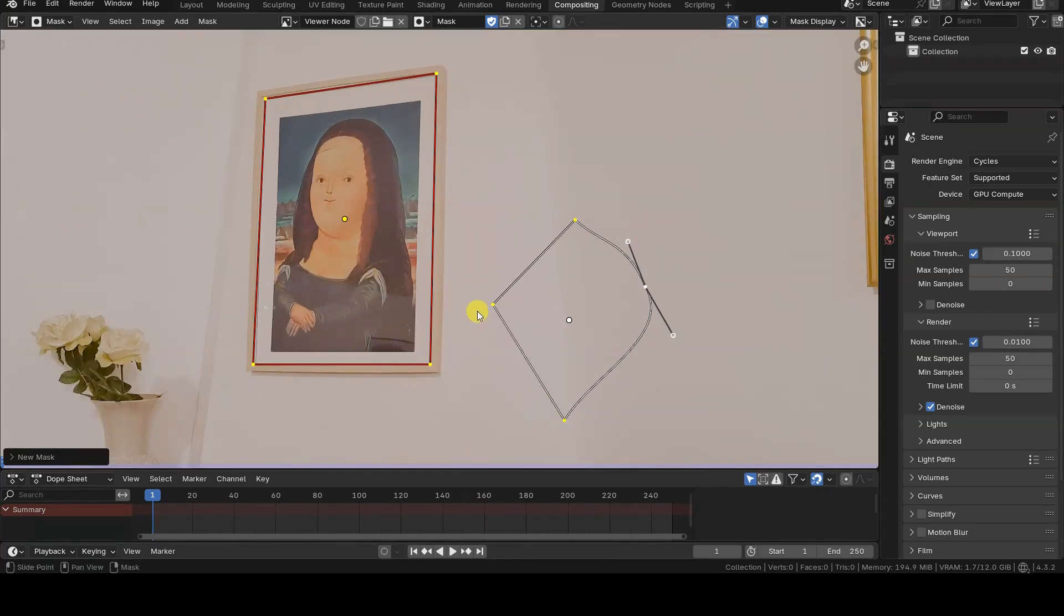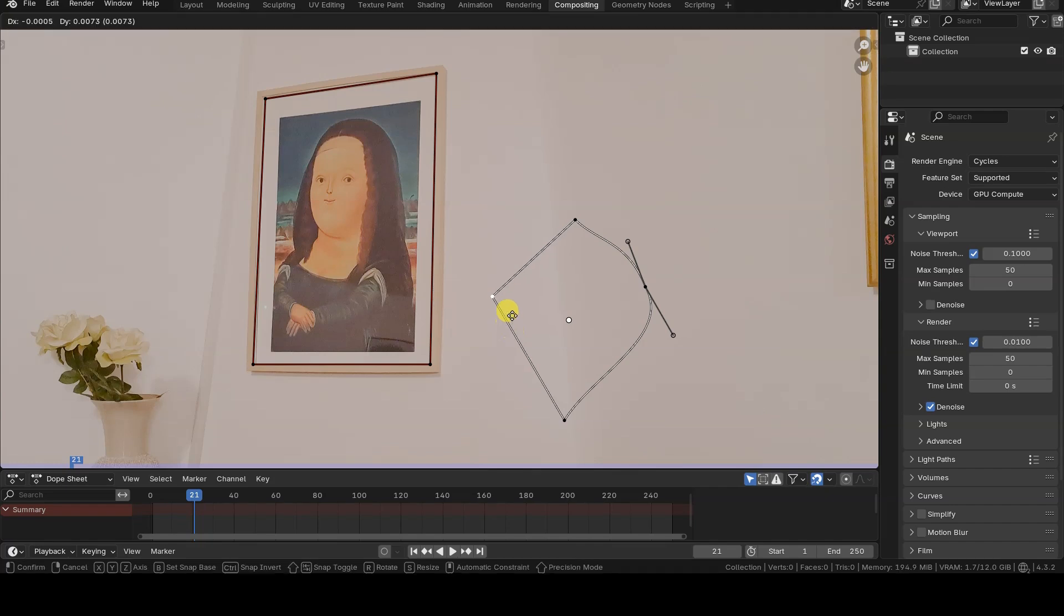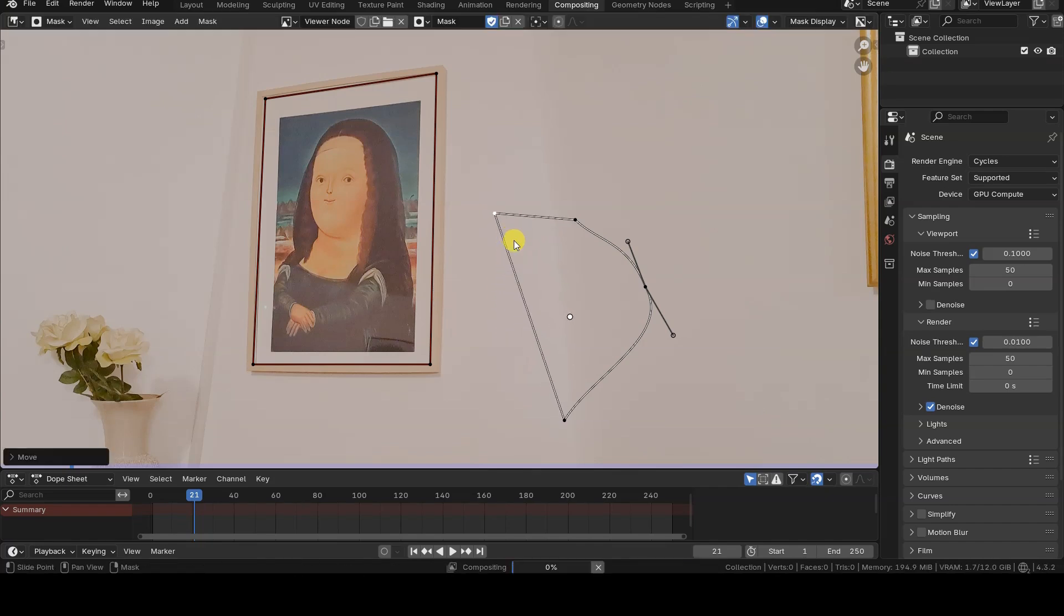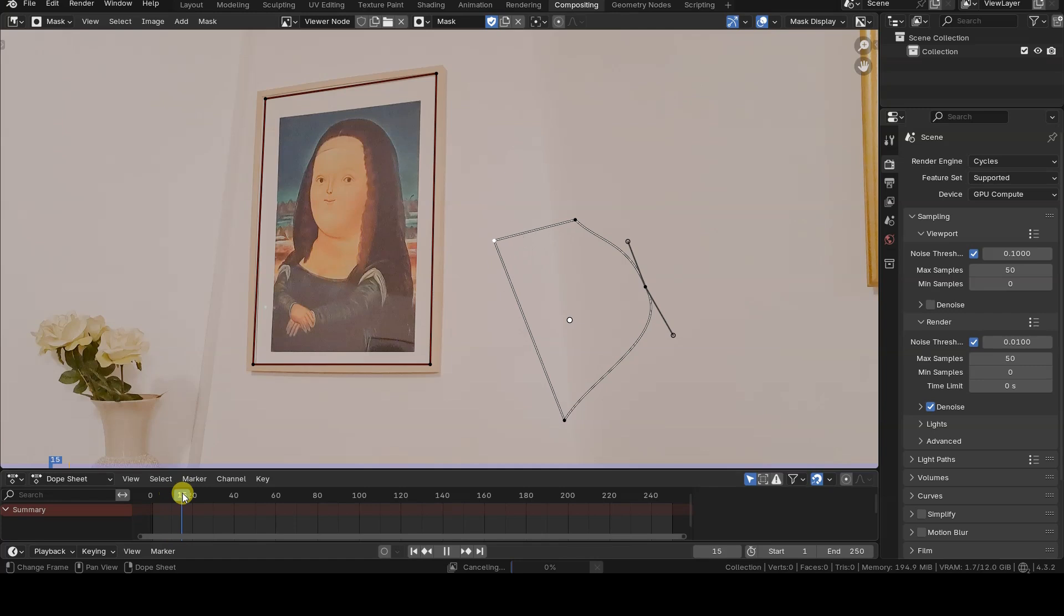Before switching back to the Compositing window to show you how to use these masks in the Compositor, I want to point out that it's possible to insert keyframes for the mask shapes, which means their shapes can be animated. To do this, simply select the control points you want to animate and press the I key on the frames you want to keyframe.